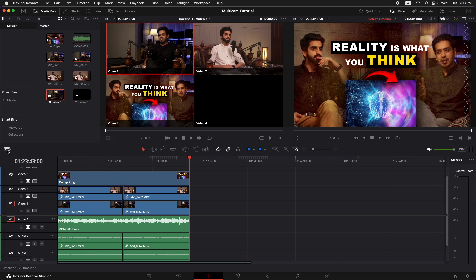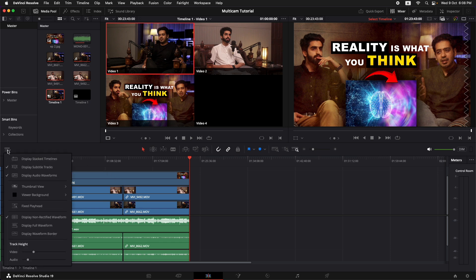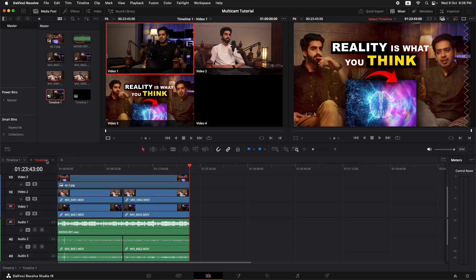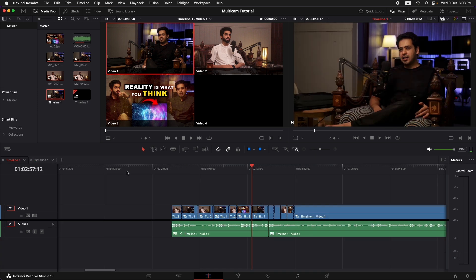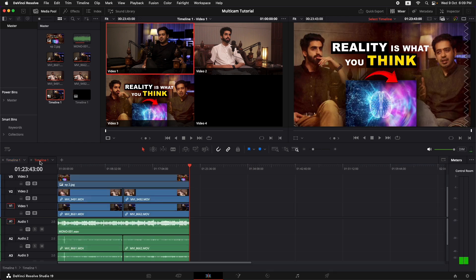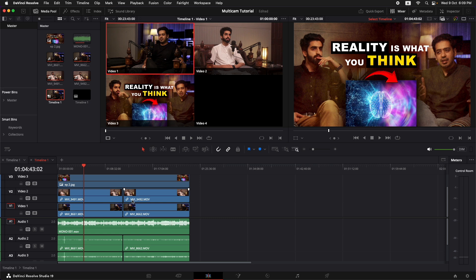So it's going to open up that timeline for you that was initially in which you synchronized all the clips. So now we can just come up over here, display stacked timelines and we can switch between the source timeline and the edited timeline. In our case, the timeline name was just timeline one. That's why it's giving us the same name for this. You can actually give it a different name in the start and it's going to be much easier for you to work.